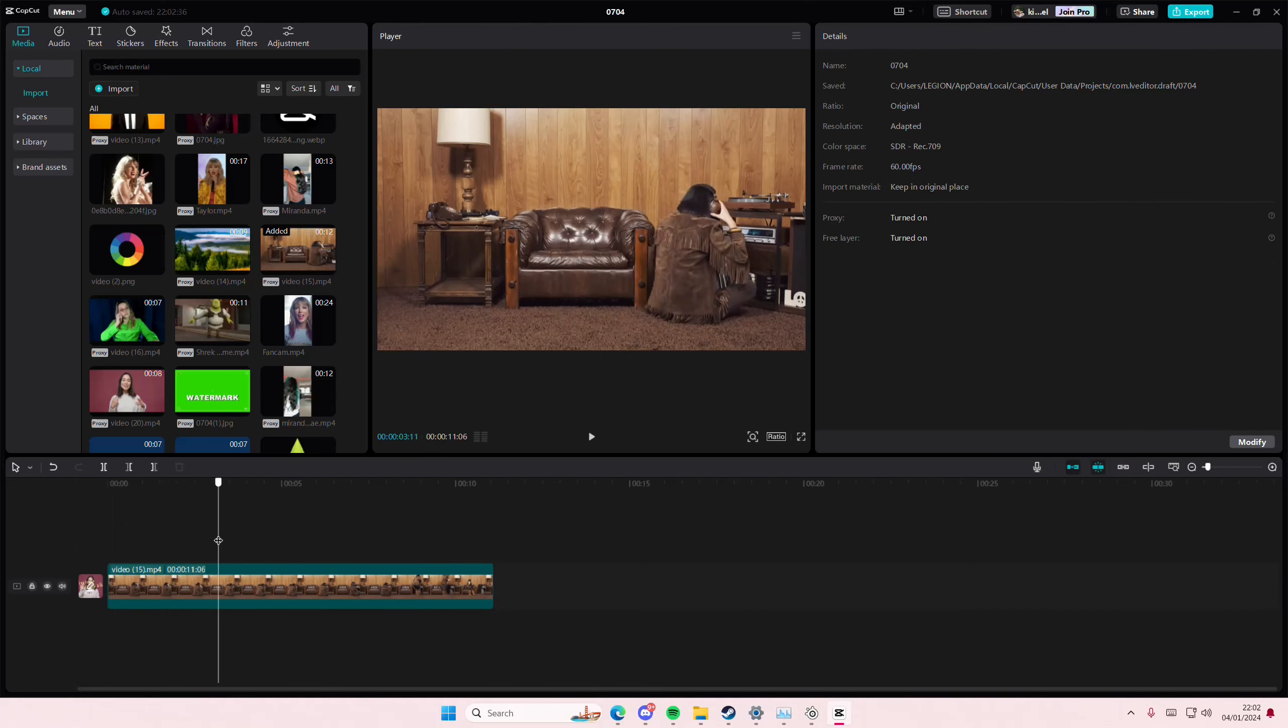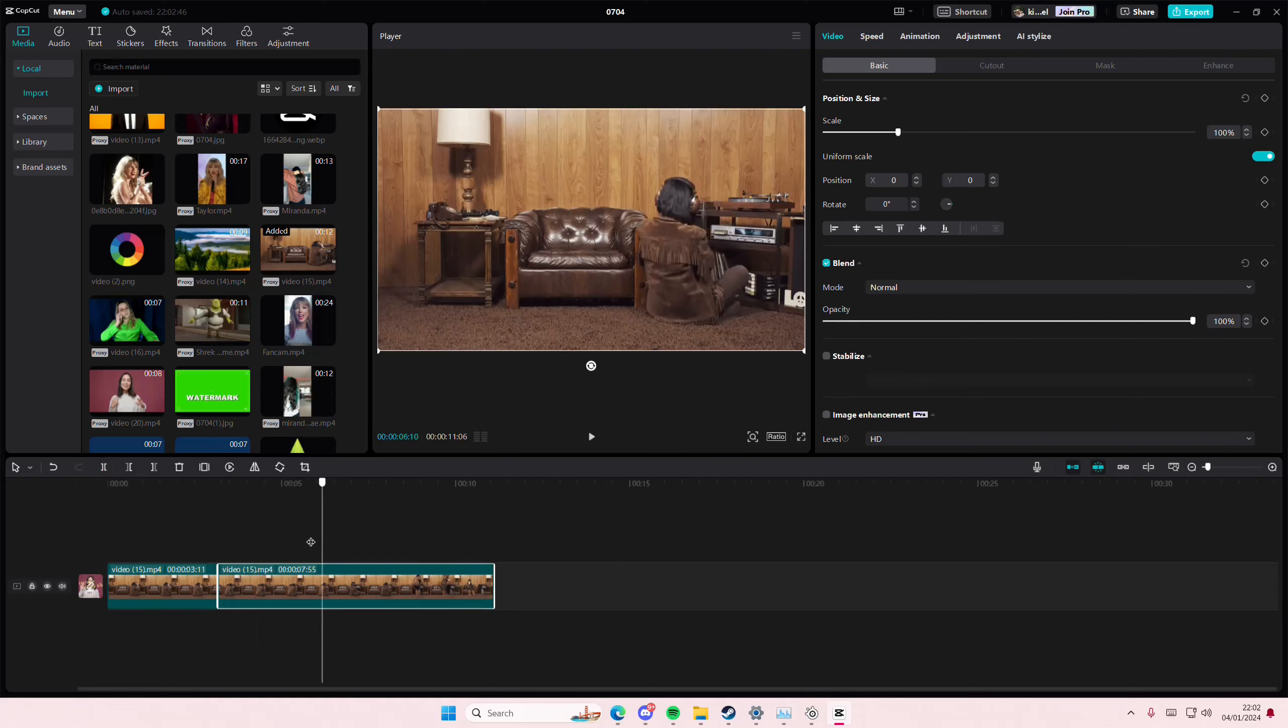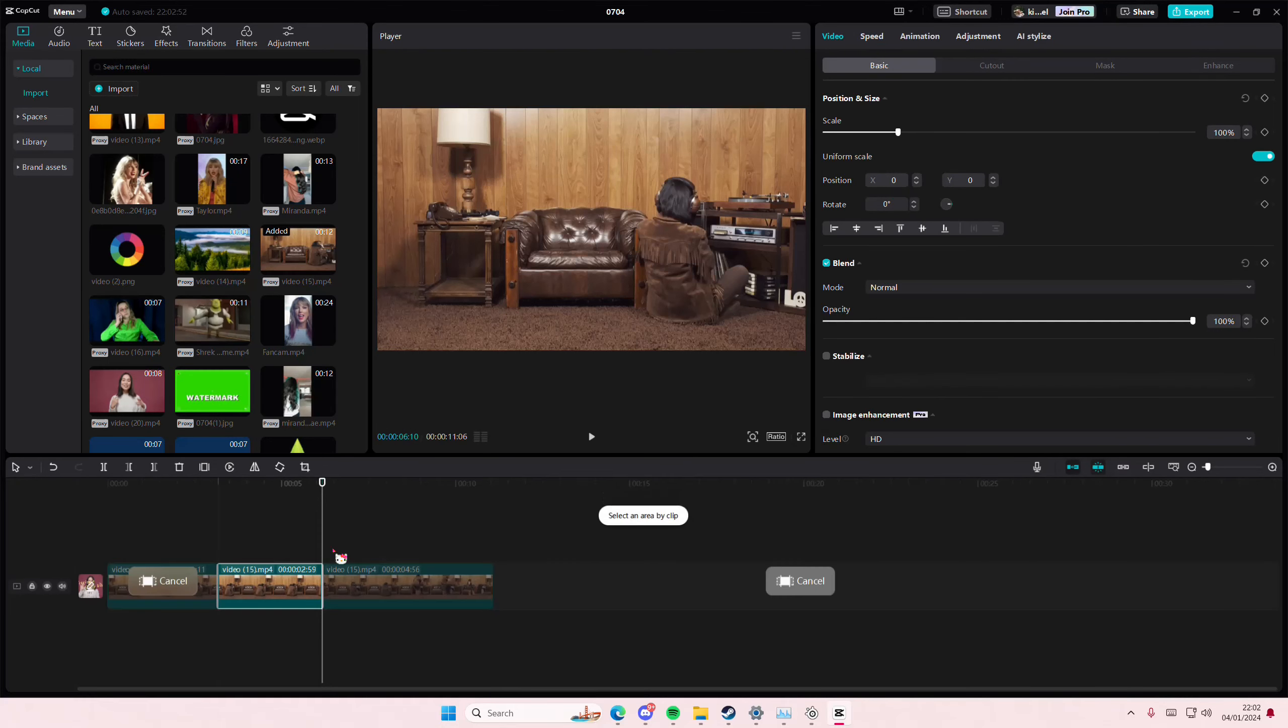I'm just going to split it so it's easier. Then I'm just going to right click on the clip, go to Range, and then select an area by clip.